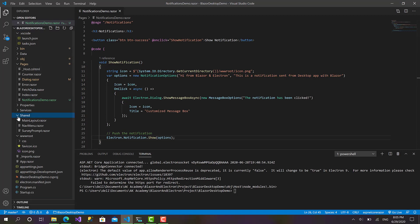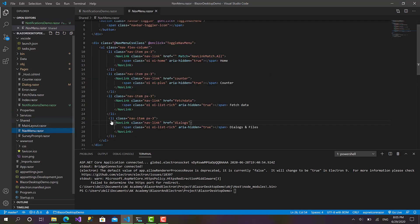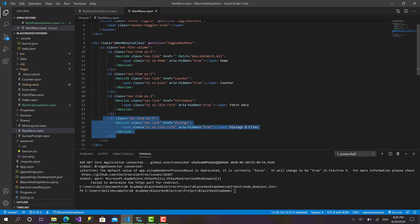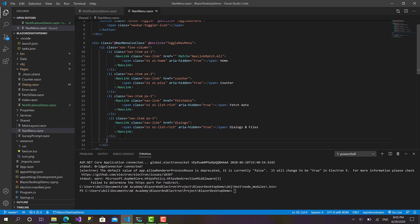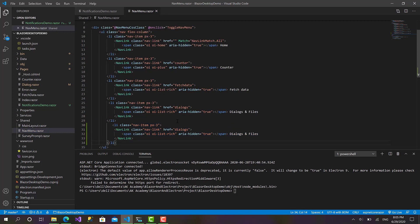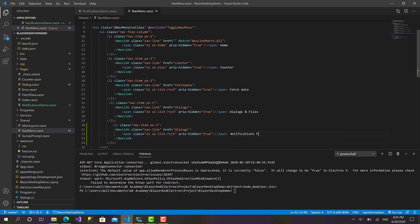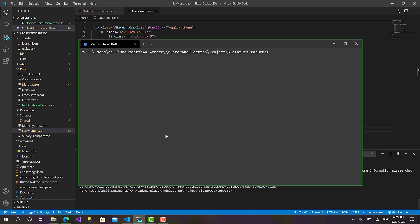So let's go right now to the shared nav menu and set a link for the notifications page. Here we go, notifications. Okay, that's great, everything's ready. Now let's move back to the terminal and I will call dotnet build.